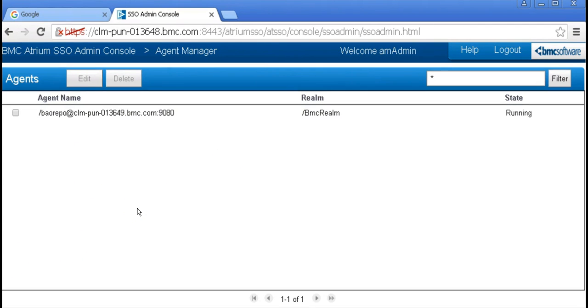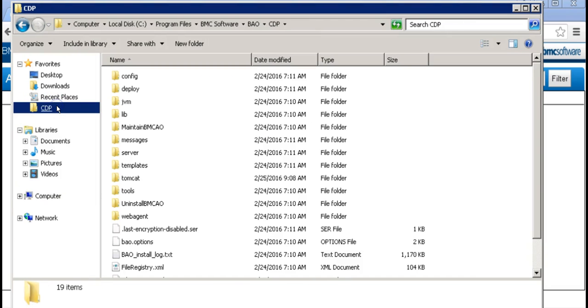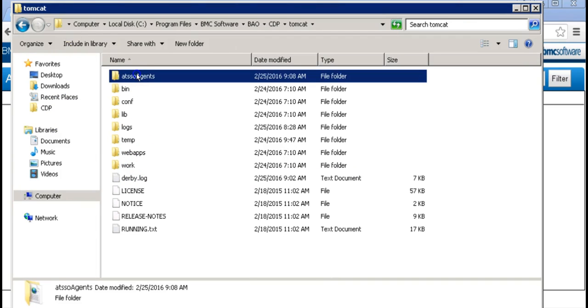Now let's go to our CDP install directory. Go into the Tomcat folder and delete the AT-SSO agents directory.